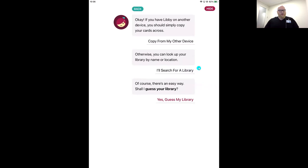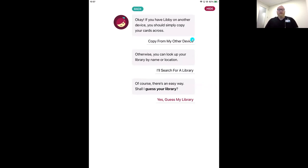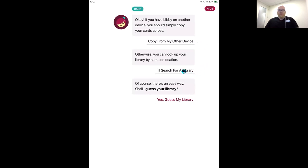I also want to point out the top option. We'll go through 'I'll search for a library' when setting up your primary device. But if you want to use Libby on both your smartphone and your tablet, you can use 'Copy from my other device' when setting up that second device to pull all your saved info in and make it quick and easy.